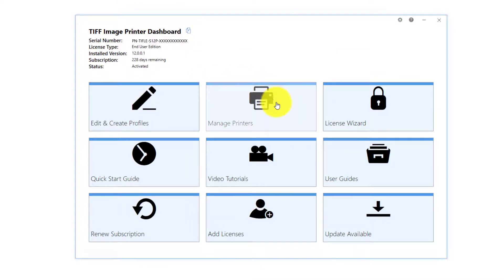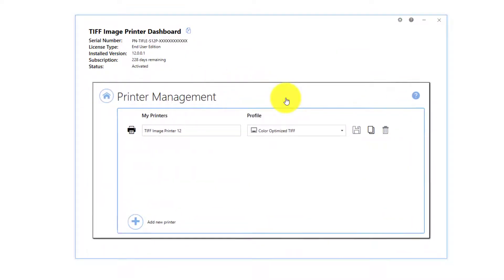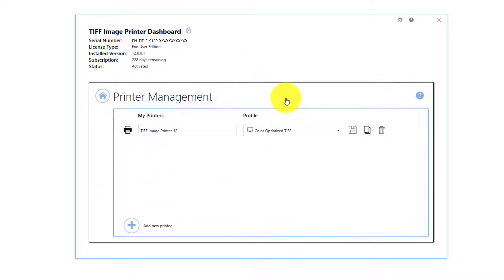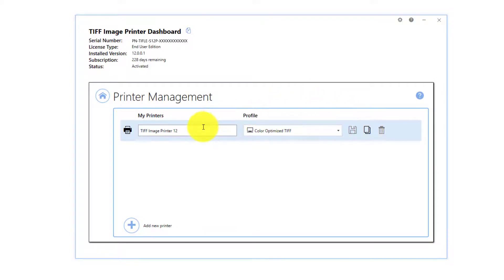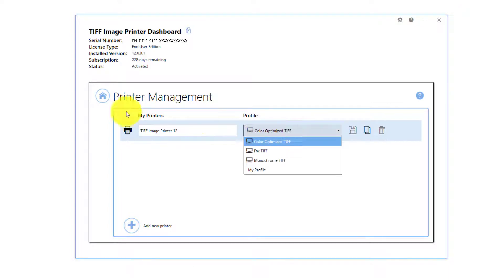Printer Management. Select Manage Printers to launch the printer management utility. This is where you can copy the printer, rename the printer, or assign a specific profile to the printer.